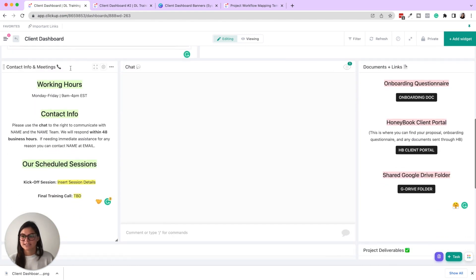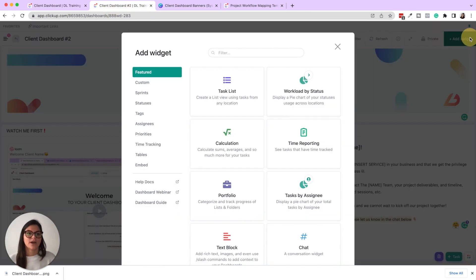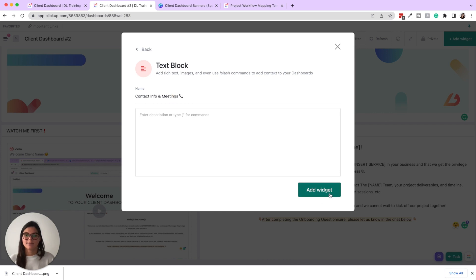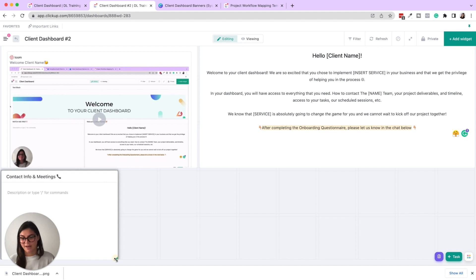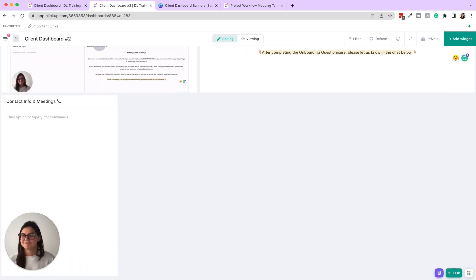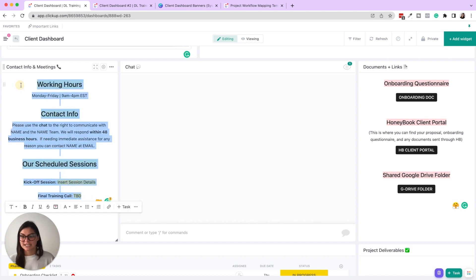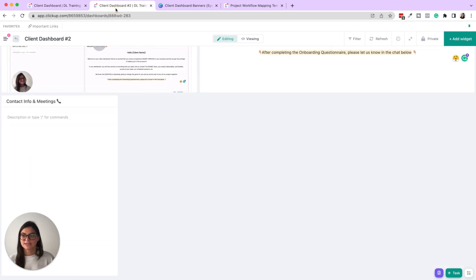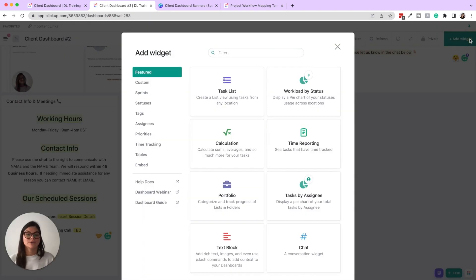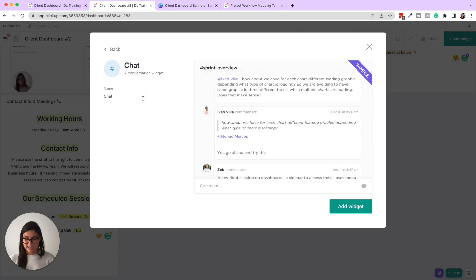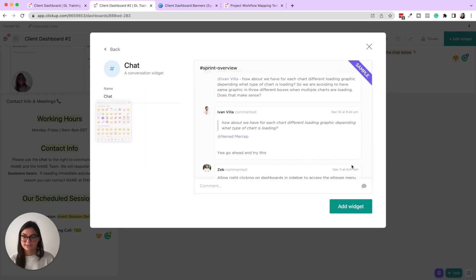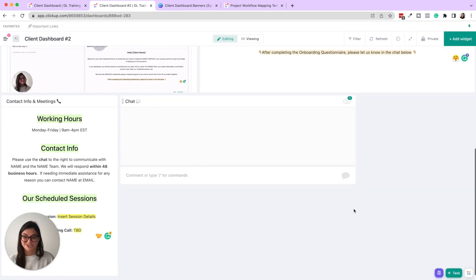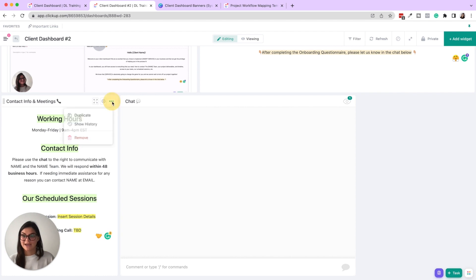Then let's do contact info and meetings. So copy, add widget, text block, paste. You can also paste the text in there as you're creating the block. I typically just create the block and then size it and add it. There's no right or wrong way to do that. So you can see the details I have in here, working hours, contact info, our scheduled sessions. You can also feel free to get rid of our scheduled sections if you don't want to add those manually. Let's add a chat widget. I like adding emojis too. I think it's fun, but again, totally preference.